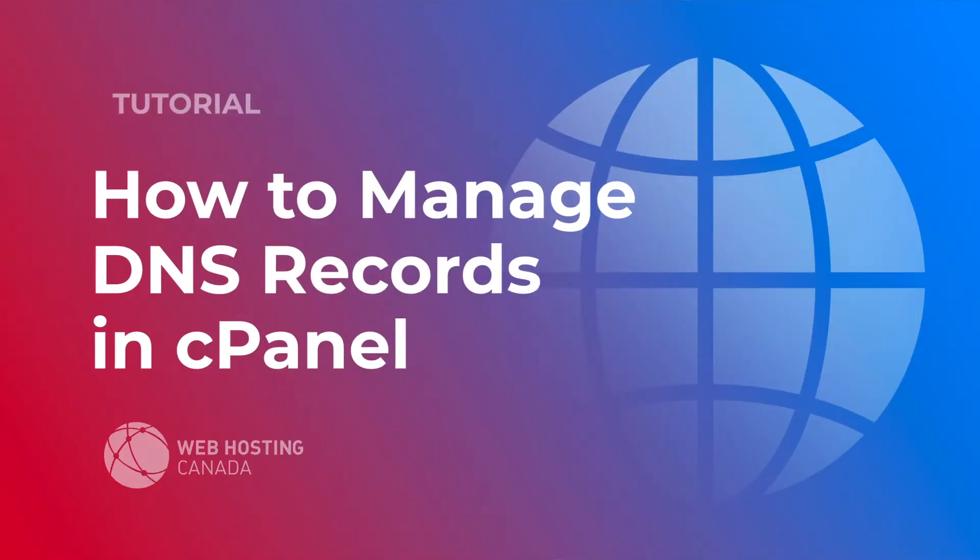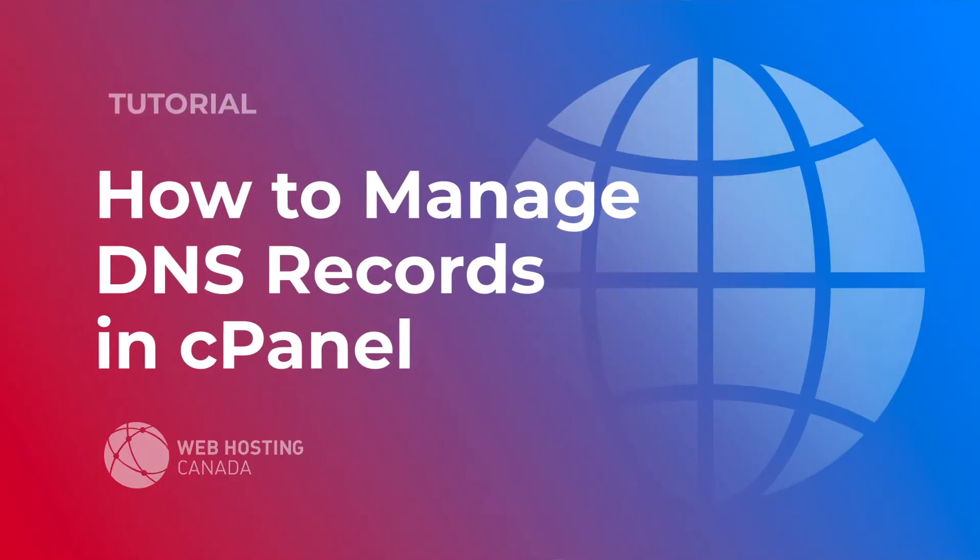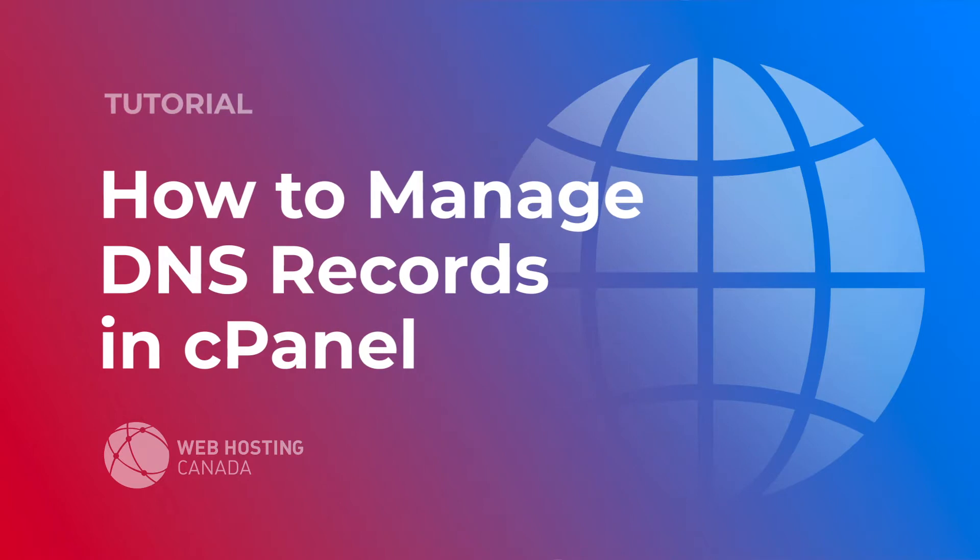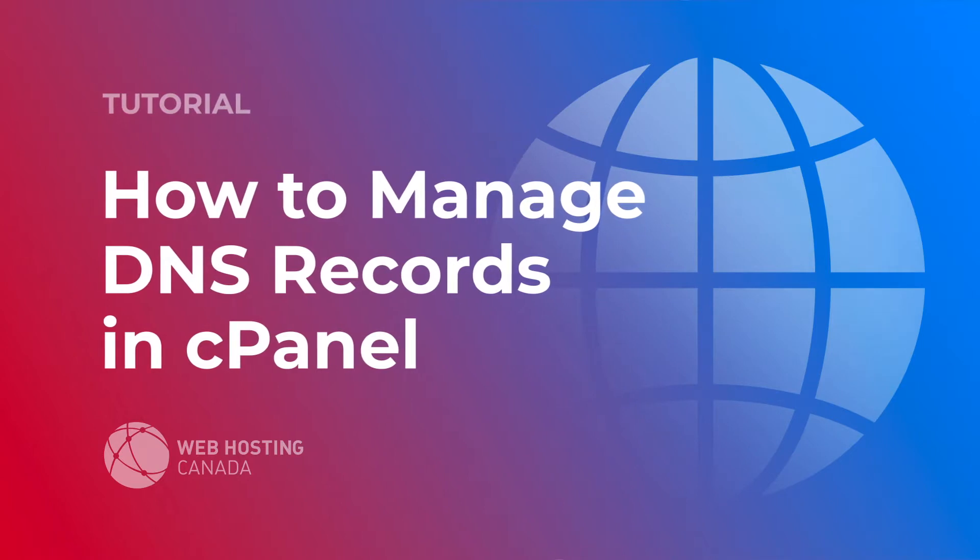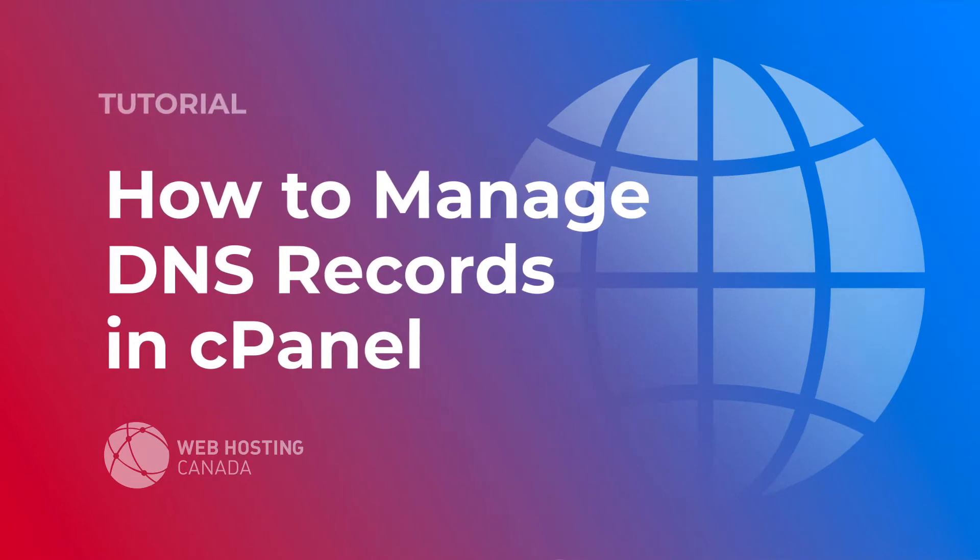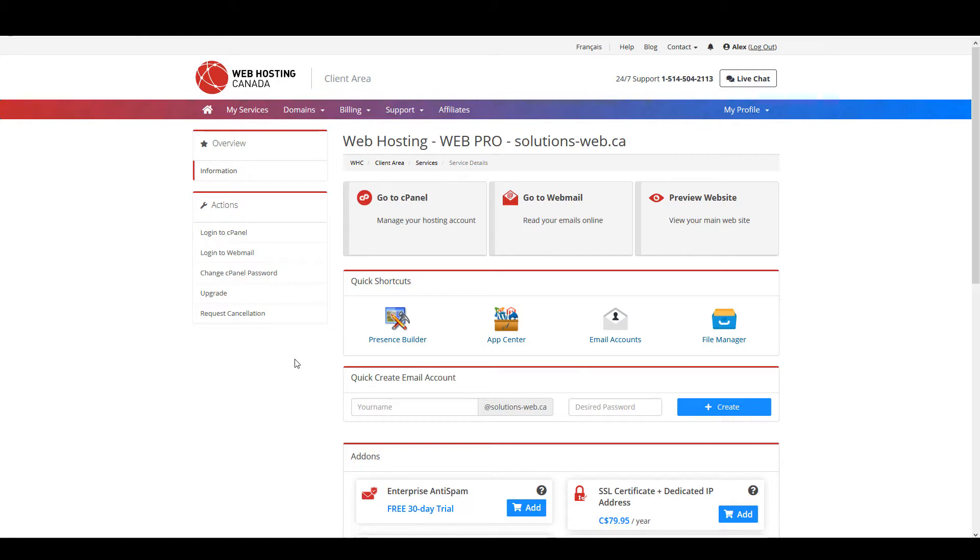Hey everyone, it's Alex with Web Hosting Canada. Today we're going to take a look at how to manage DNS records in cPanel. Managing DNS records is a fairly complex topic, so if you really want to get a good understanding of this, I would invite you to read Web Hosting Canada's article on how to manage DNS records, which is on the blog and the link to it will be in the description of this YouTube video.